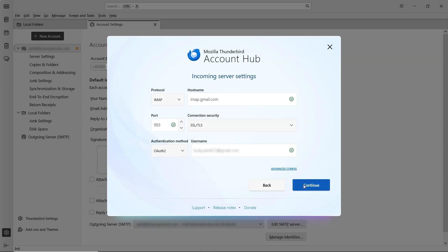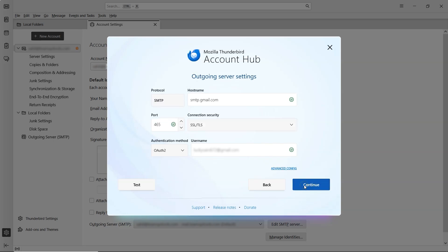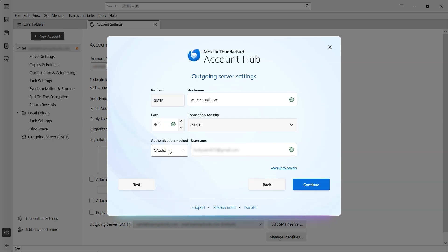Once you're done, click on Continue. These are the SMTP settings. You can adjust them as needed, but we'll leave them at their default values. Now, let's click Continue.